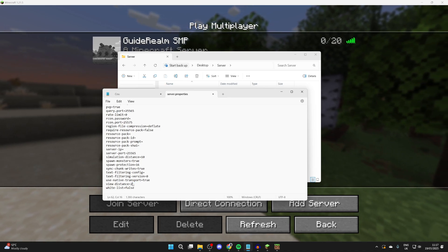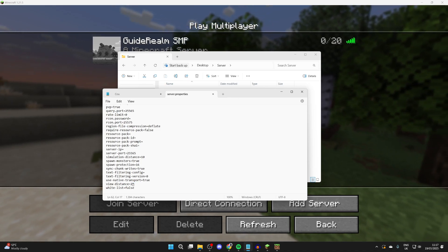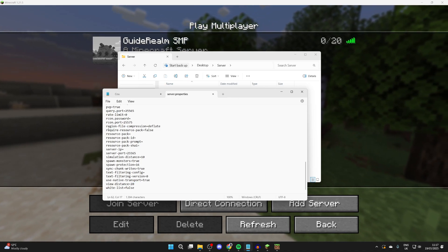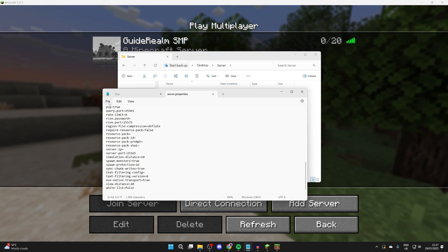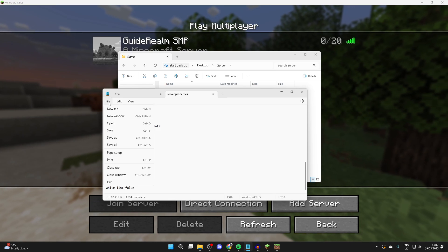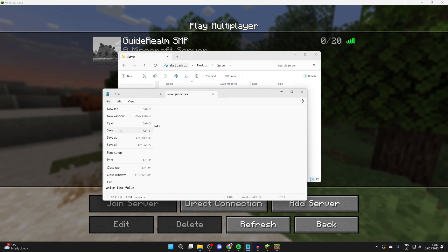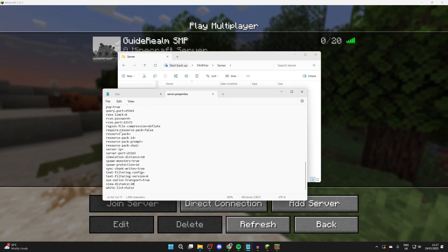I could change it to 20, for example. Remember, this will take up more resources. Then press File and press Save.